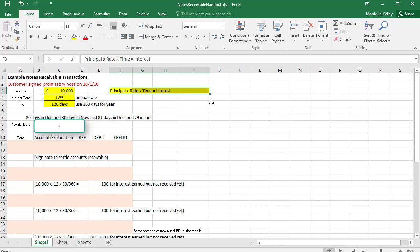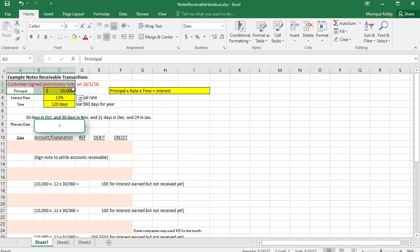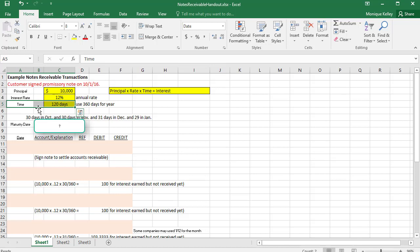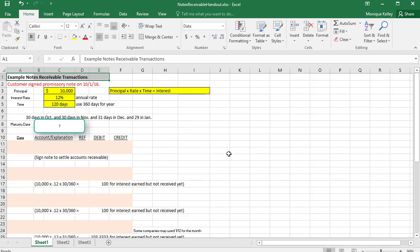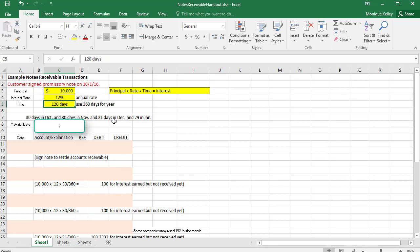We use PRT to calculate simple interest. Here's our given information: principal $10,000, interest rate 12% — this is the annual rate, as interest rates are always given in terms of one year — and the time specifies how long the person signing the note has to pay back the money. This example deals with a notes receivable, so we're on the books of the person loaning the money — the lender's perspective. The customer signed the note on October 1st.